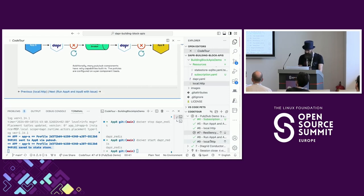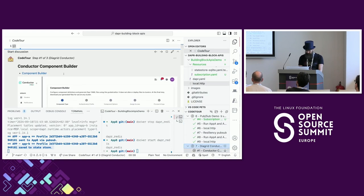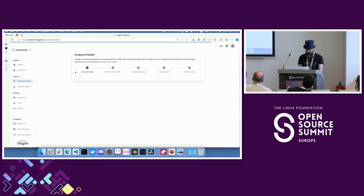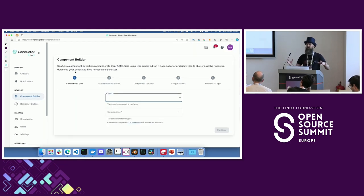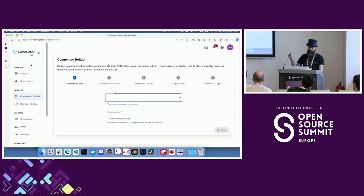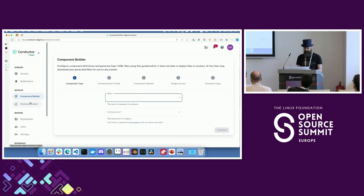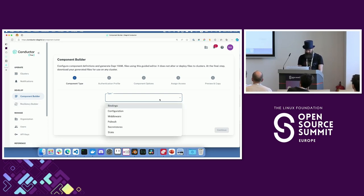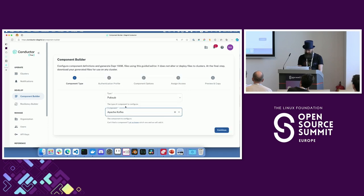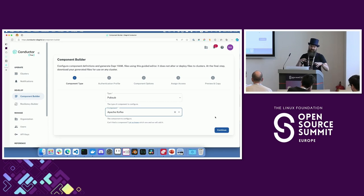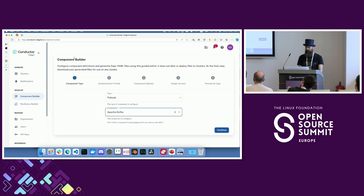One thing I want to show: a lot of things are configured via YAML files and I'm not a big fan of YAML - it's tedious to create. One of the tools we built at Diagrid is called Conductor, which has a free version with development features to help create these YAML files for components and resiliency policies. For example, if you're using Kafka for pub/sub, you can use a wizard to create your component file rather than hunting through the Dapr docs. The same is true for the resiliency builder.